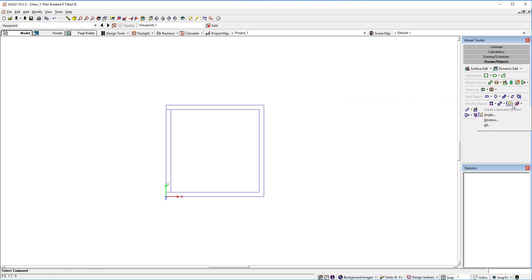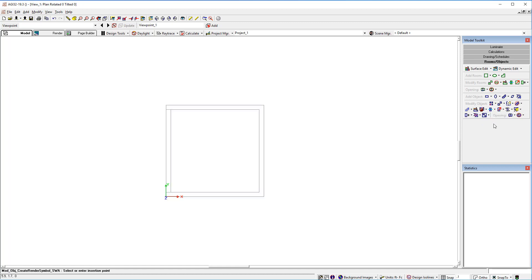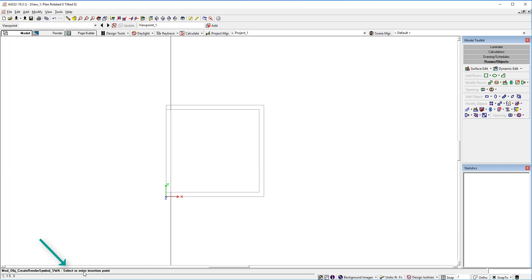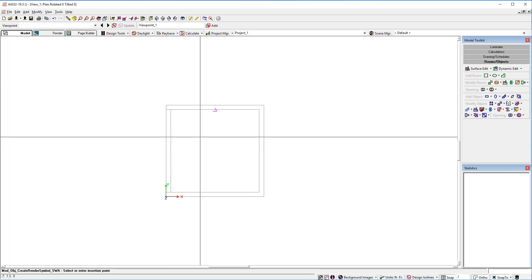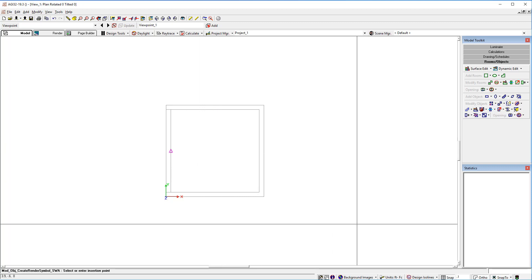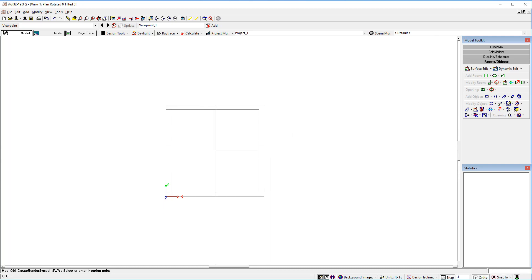Select the create symbol command. You can use a window or in this case just all surfaces. Notice on the command line it says select or enter the insertion point for the symbol. At this point you'll want to turn the snap to command off so that you can set a point at one one. X equal one, Y equal one, right in the center of the symbol.